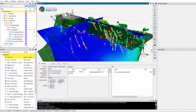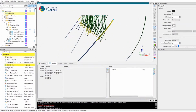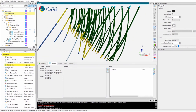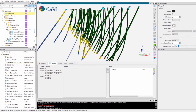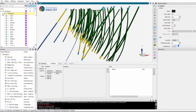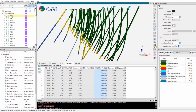Objects can be attributed with multiple types of data, allowing users to manipulate detailed and comprehensive models. Drill holes can be imported along with associated lithology codes, assays, and geophysical logs.